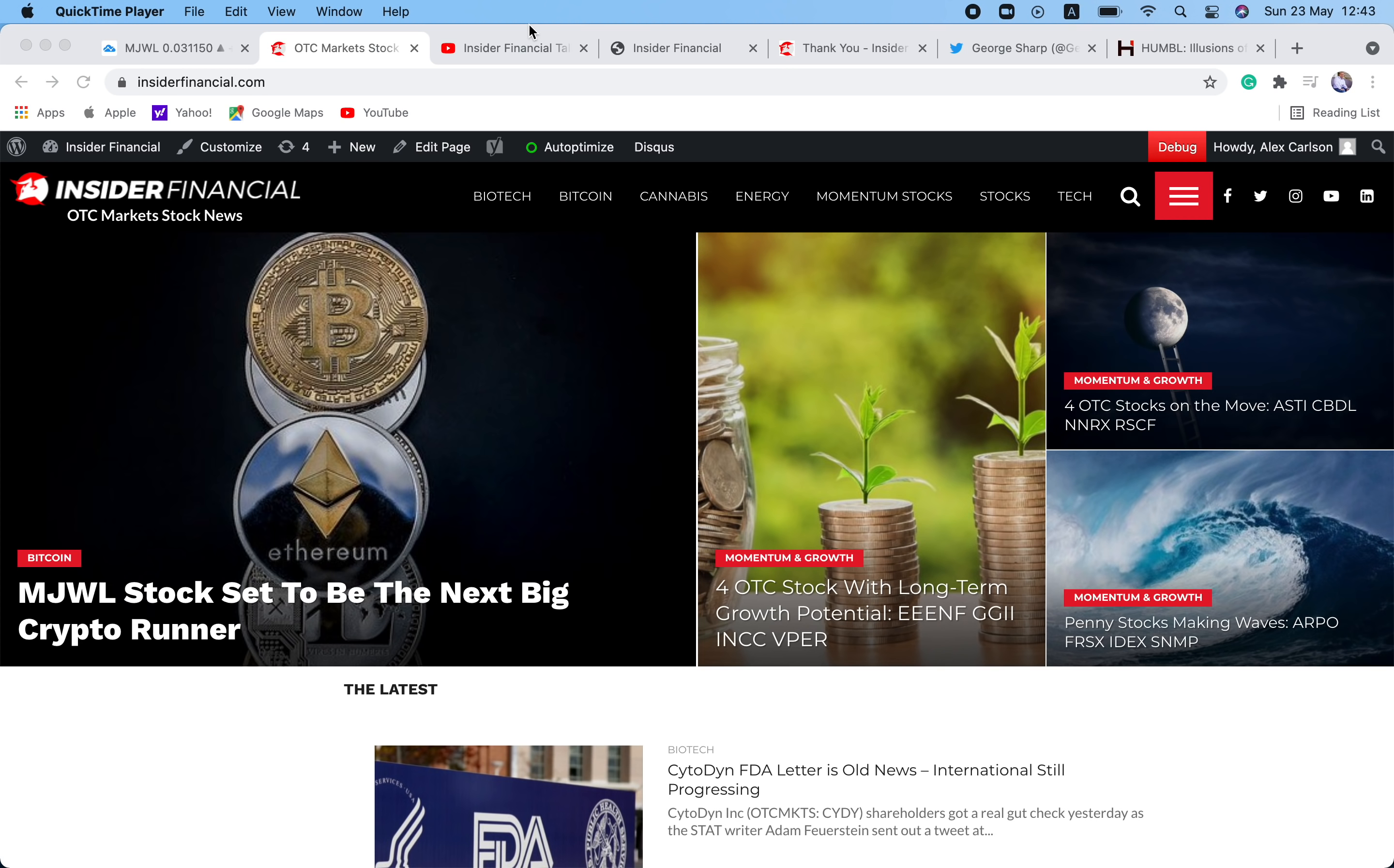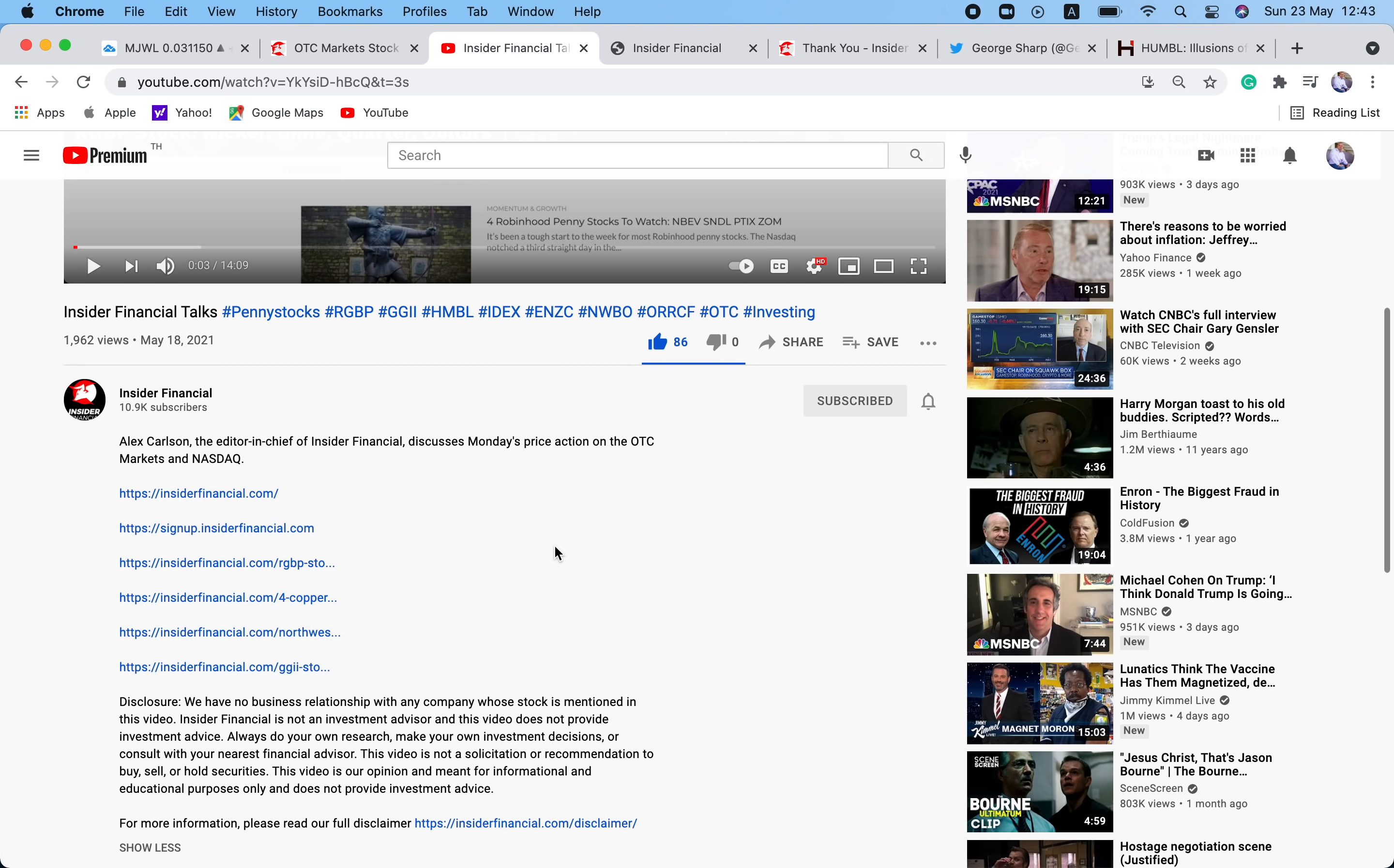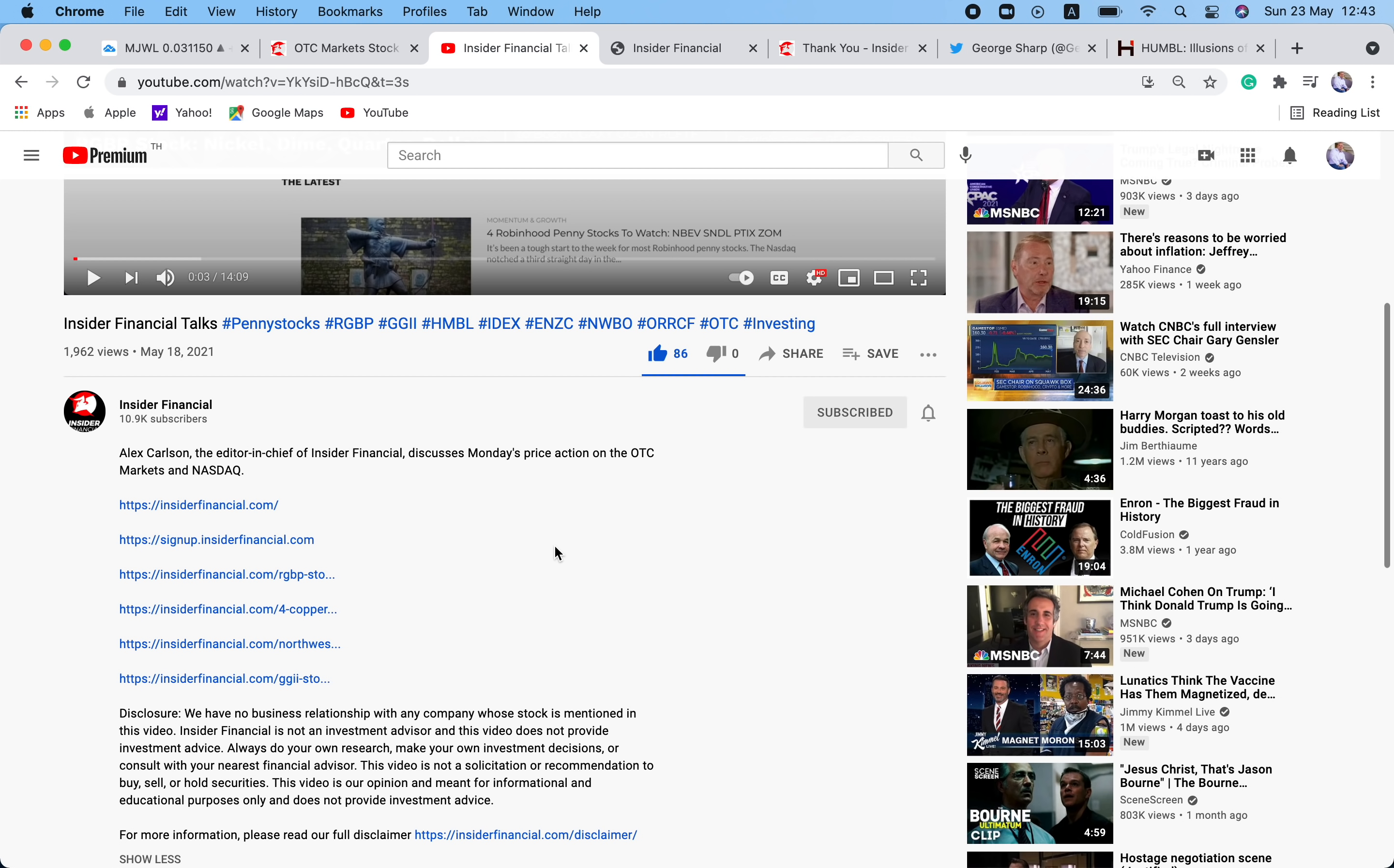But before we get into that, we have a few housekeeping issues to go over. We have no business relationship with any company whose stock is mentioned in this video. Insider Financial and myself are not investment advisors, and this video does not provide investment advice. Always do your own research, make your own investment decisions, or consult with your nearest financial advisor. This video is not a solicitation or recommendation to buy, sell, or hold securities. This video is our opinion and meant for informational and educational purposes only. For more information, please read our full disclaimer at InsiderFinancial.com backslash disclaimer.